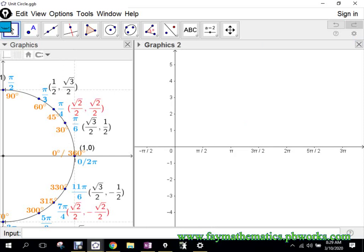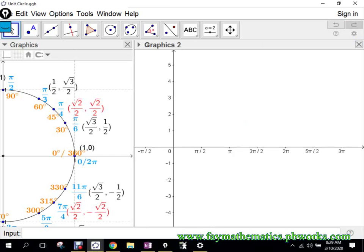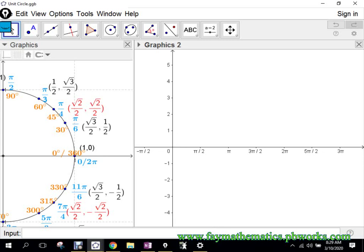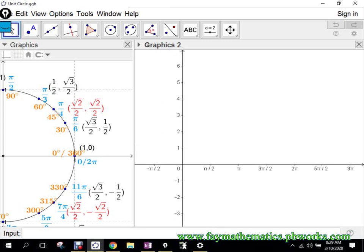The amplitude is the height that the graph is off of the axis that cuts the curve in half — if the x-axis is what cuts it in half. Because you can have vertical shifts that change that a little bit.